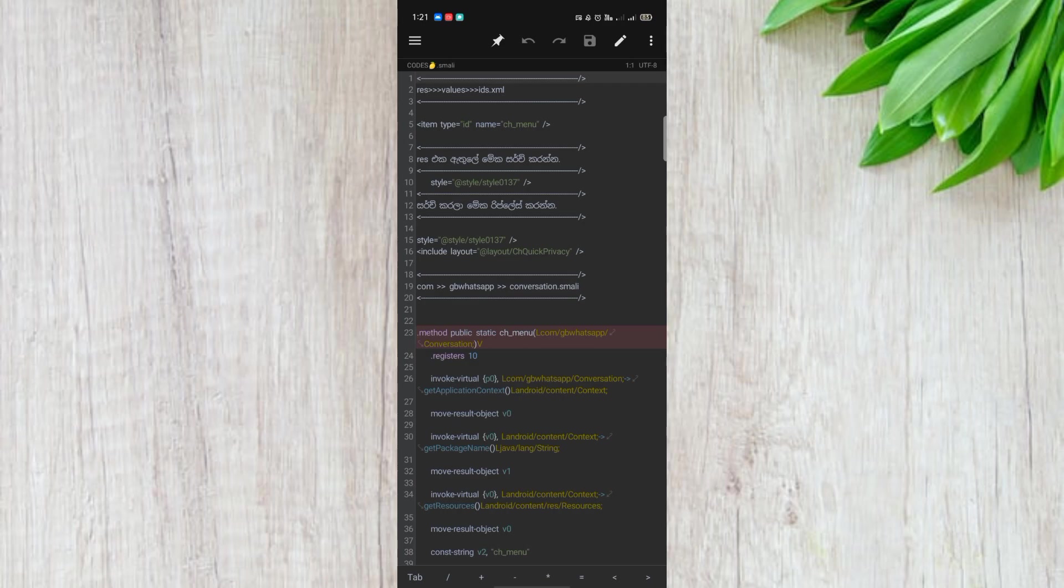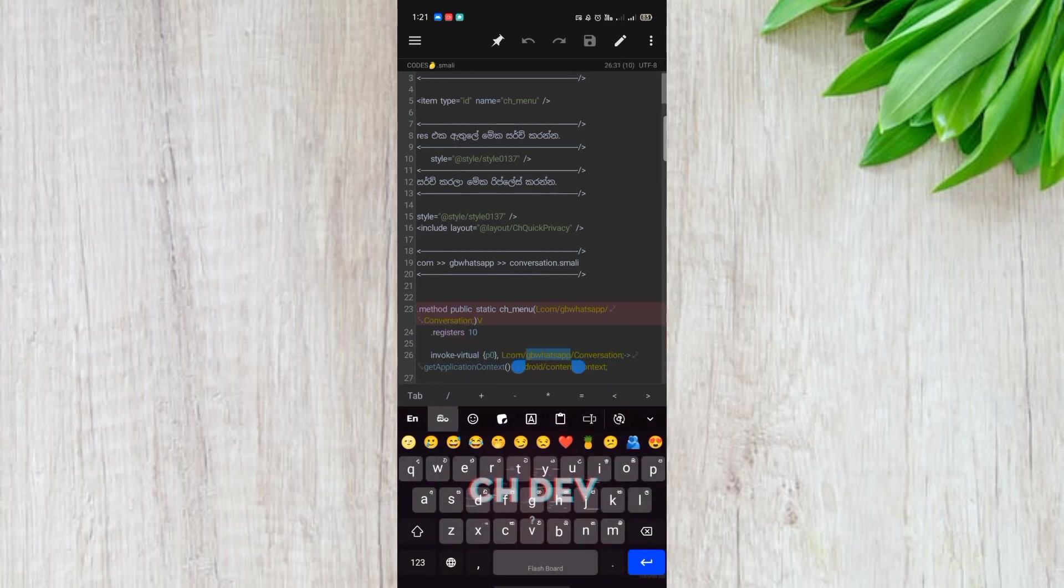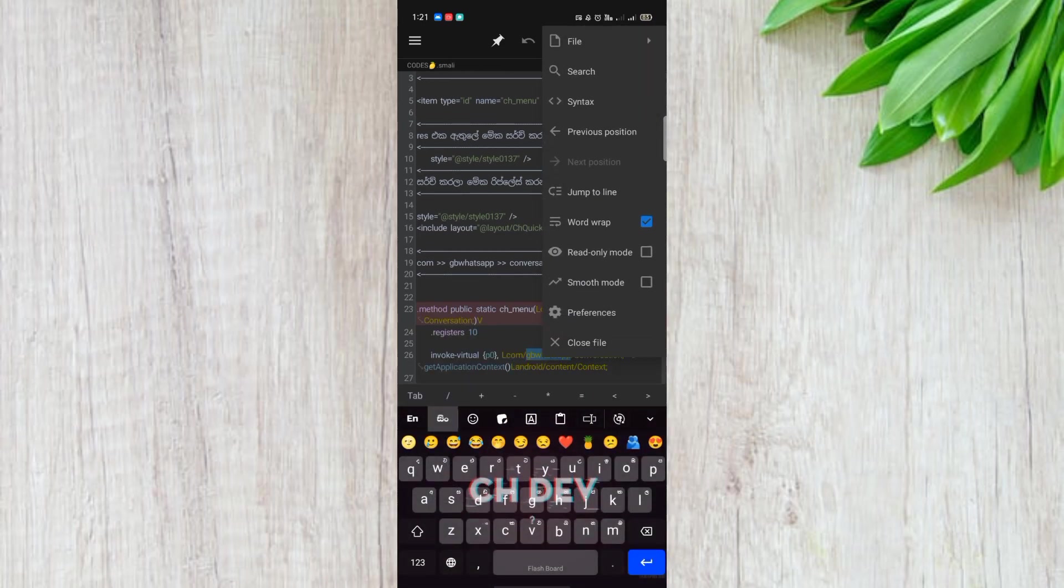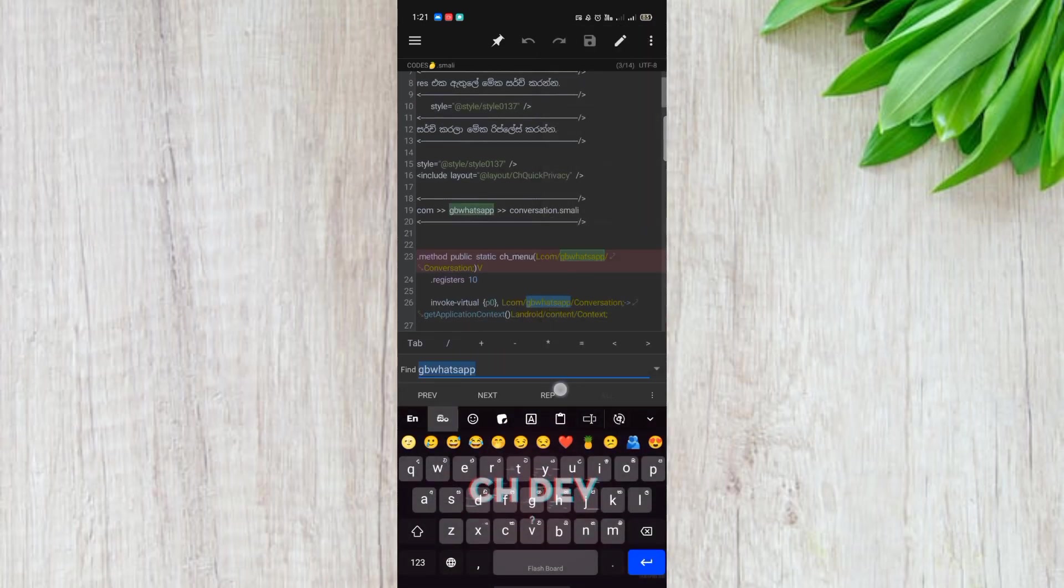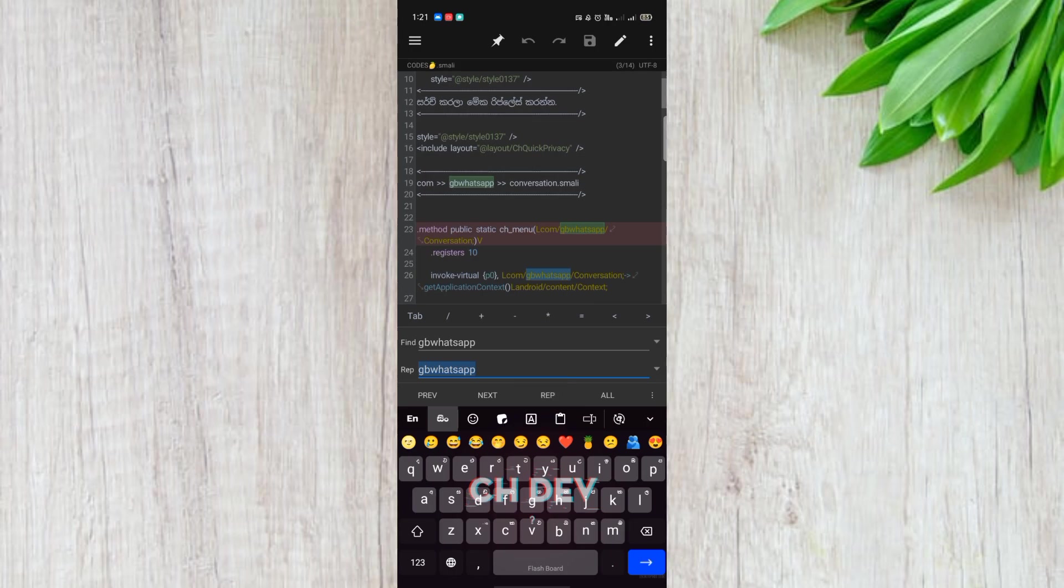Now we are going to search the package name in GB WhatsApp and we will refresh the package name in GB WhatsApp.